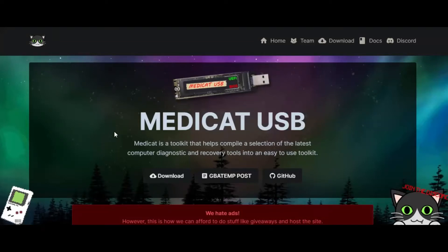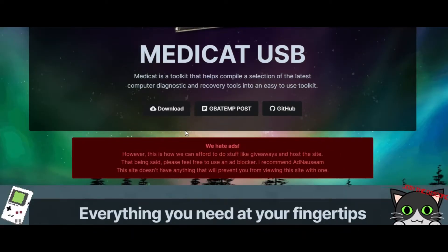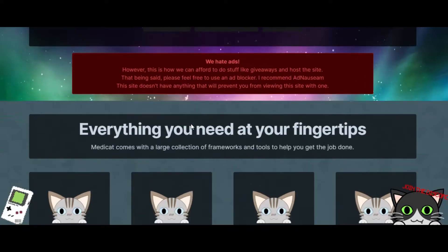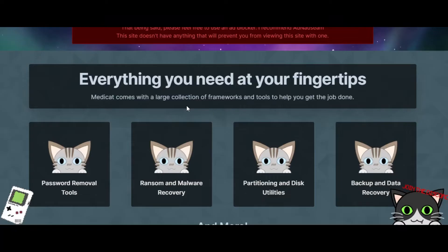Hey everyone, welcome back to my YouTube channel. Today I'll be showing you how to create a Medicat USB, your all-in-one USB toolkit for repairs, data recovery, security testing, and much more. Let's jump right in. Before we begin, let's quickly understand what Medicat USB is. Simply put, it's a bootable USB packed with essential tools for diagnostics, partition management, malware removal, and system recovery.